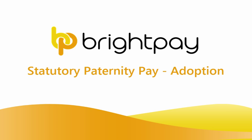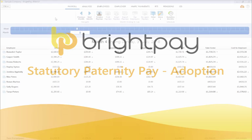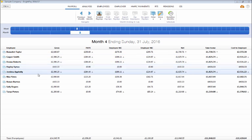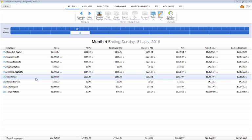In this tutorial we will demonstrate how to enter statutory paternity leave after a child is placed for adoption and apply statutory paternity pay for an employee. Firstly, select payroll followed by the employee's name on the left to access their payslip.